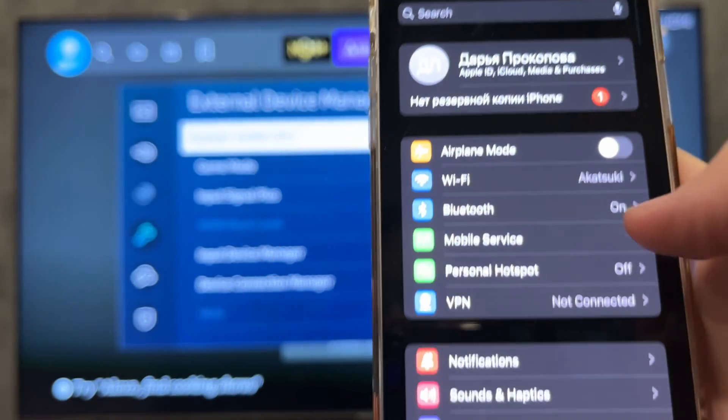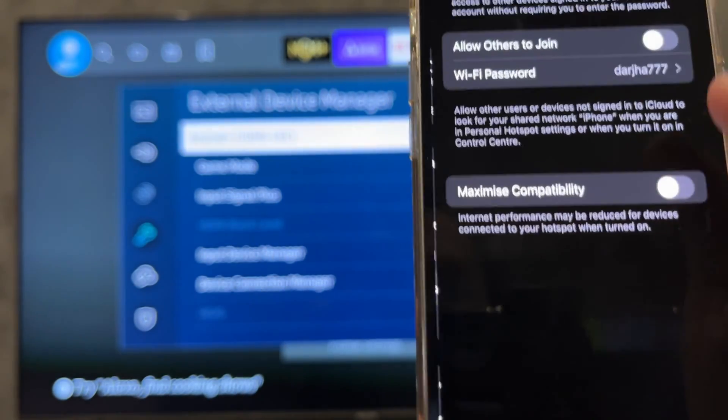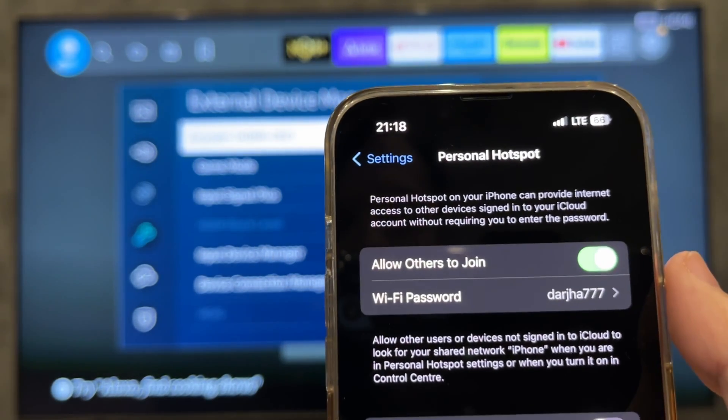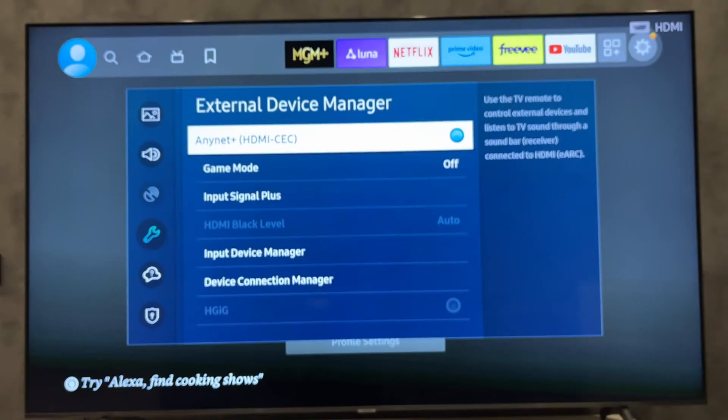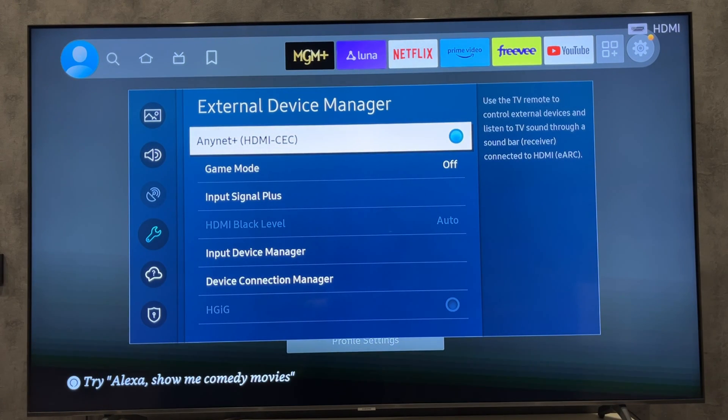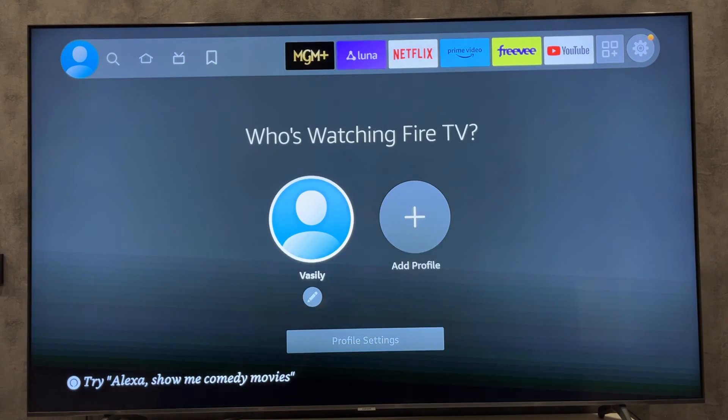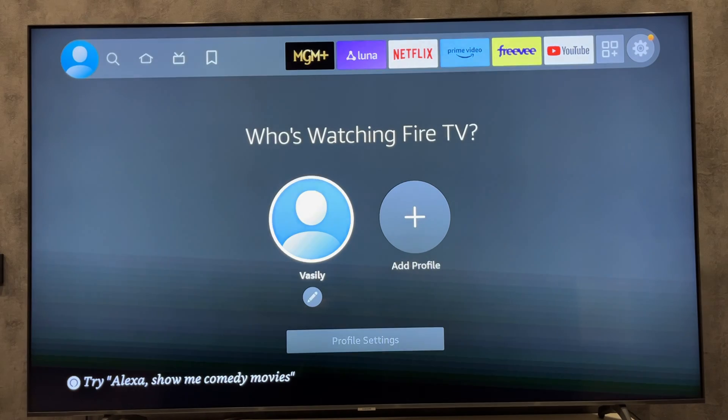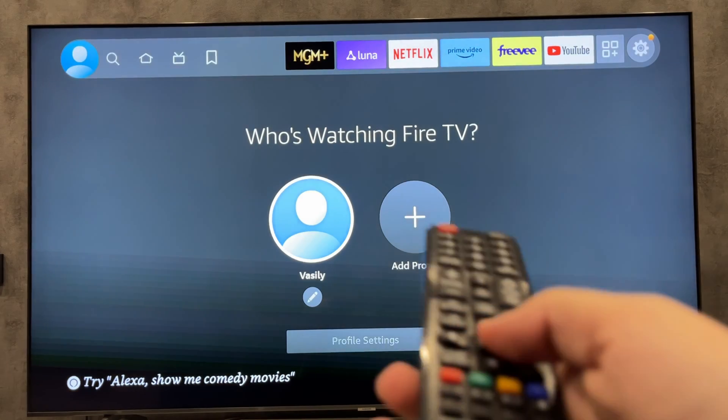Turn on personal hotspot on your phone. Open settings.